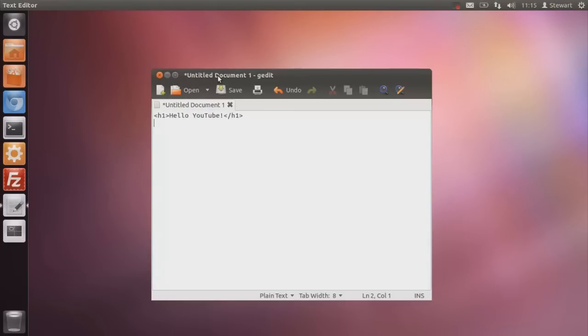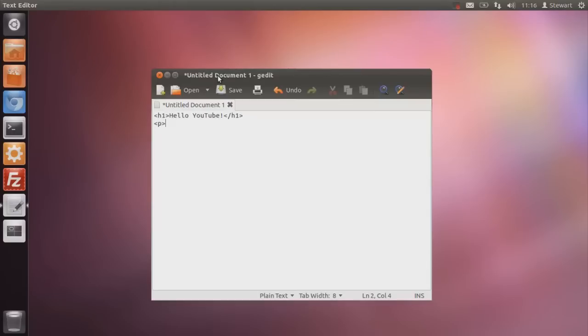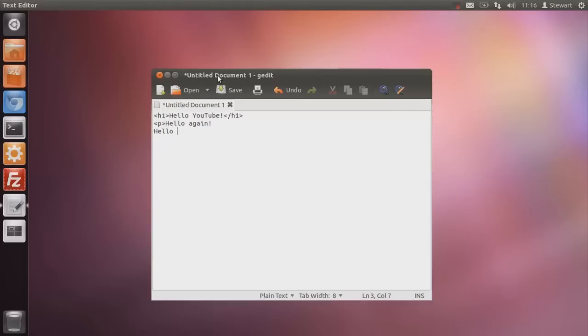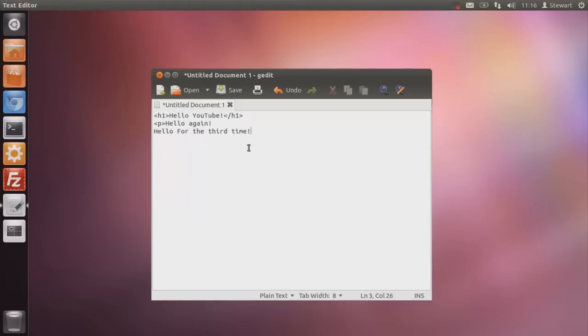Now, press enter. The one problem with HTML when you're typing stuff is that when you press enter and have a new line, for example, if I put here P is for paragraph. P means I'm creating a paragraph. So if I type hello again. Now I press enter and I type hello for the third time.